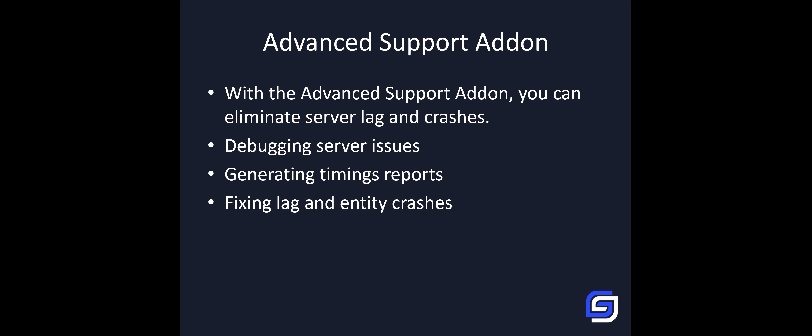Not only about setup, we can also help you debug server issues for you, such as if you have difficulty finding out what mod is causing a certain issue. Or if you need to further debug a Timings report or a Spark report, we can also help you hand-by-hand fixing lag and entity crashes.